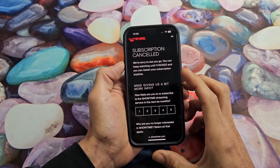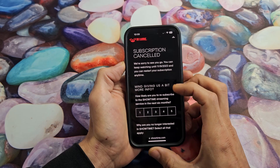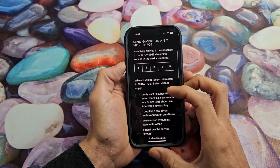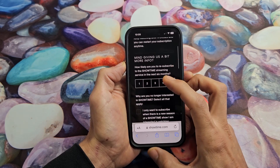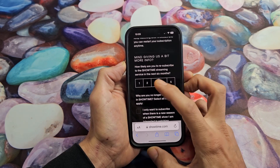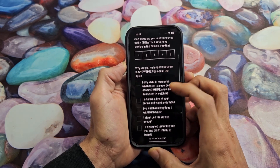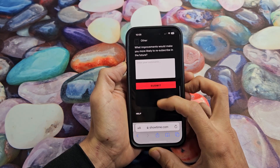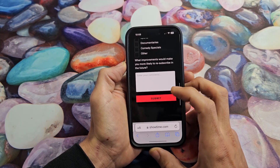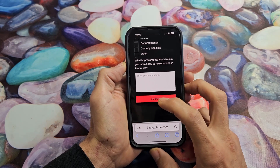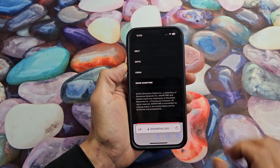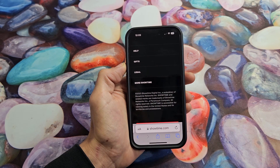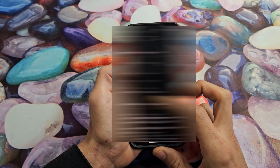From here, they're saying, We're sorry to see you leave. If you want to give them more info about how their service was, you can click through that. And then once you're done, you can go down and tap Submit. And there you go — it's canceled.